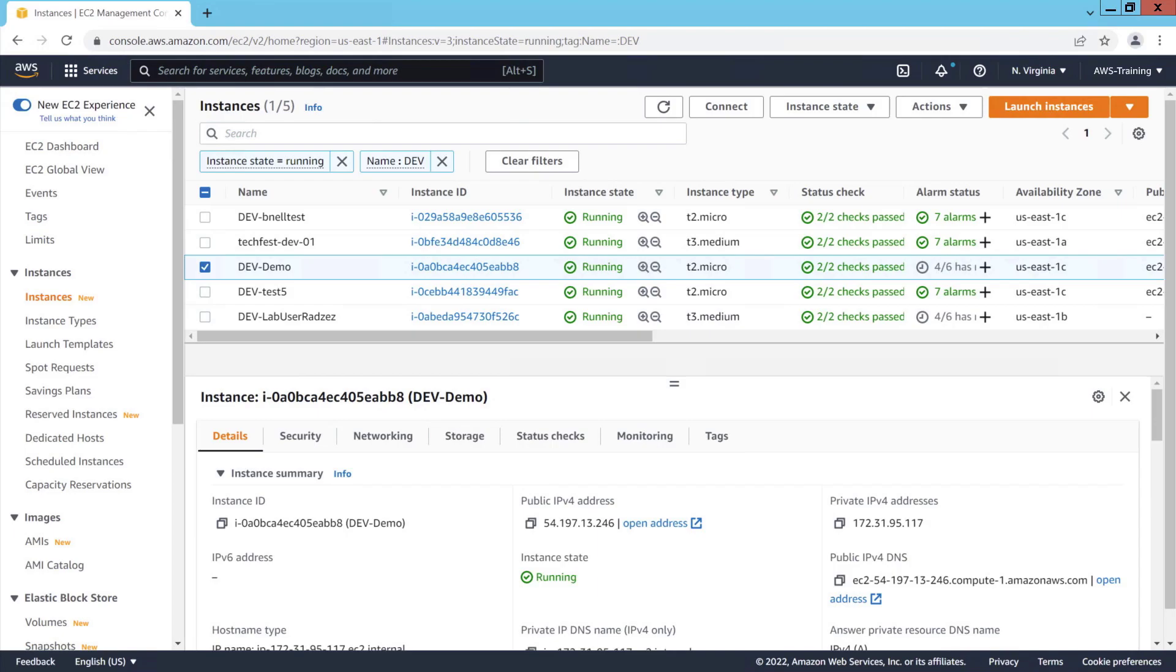Next, we'll force the instance into an unhealthy status by disabling the interface, thereby activating the automated monitoring provided by AMS Accelerate. Once the instance is unhealthy, AMS will notify our group of expert engineers and run some automated remediation.